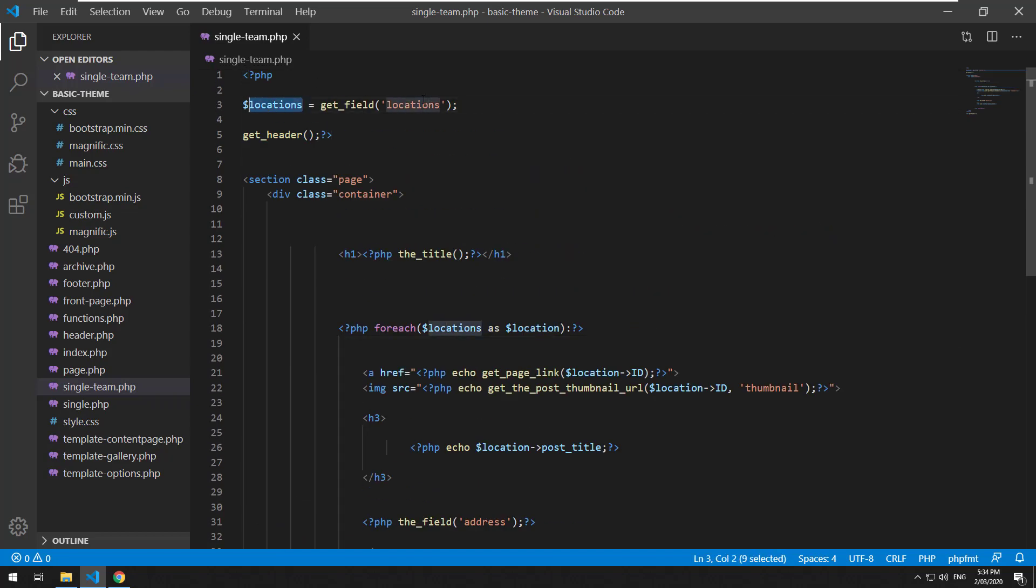We've got the location relationship data and we've put it in the variable called locations and then we're doing a foreach loop.